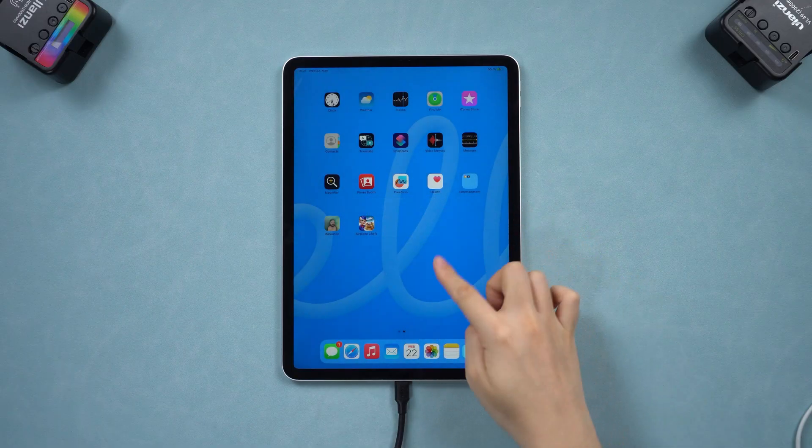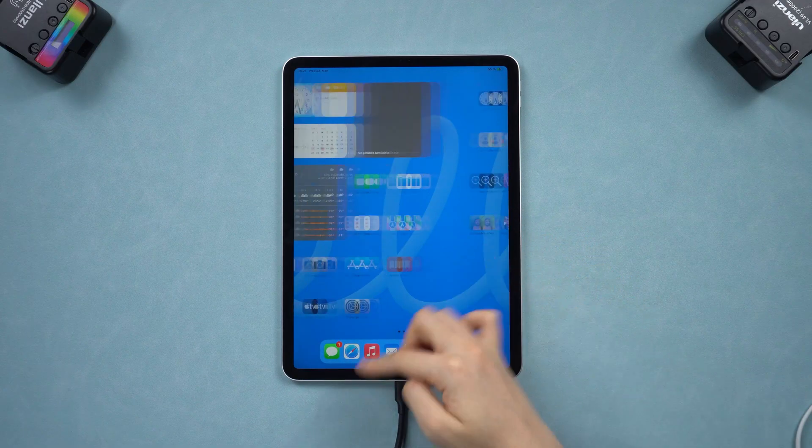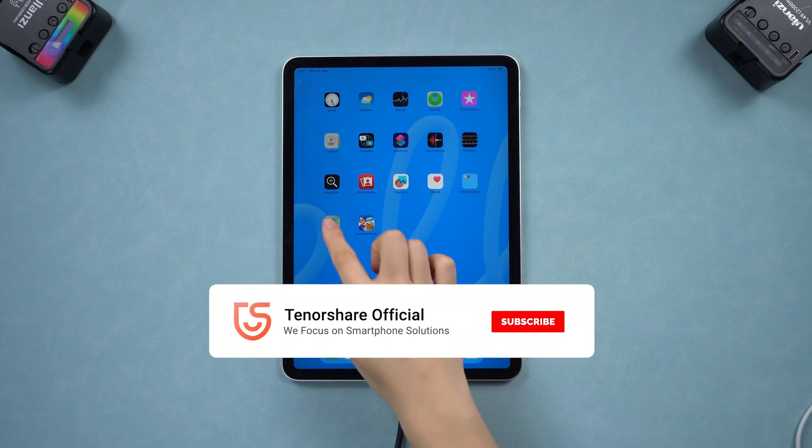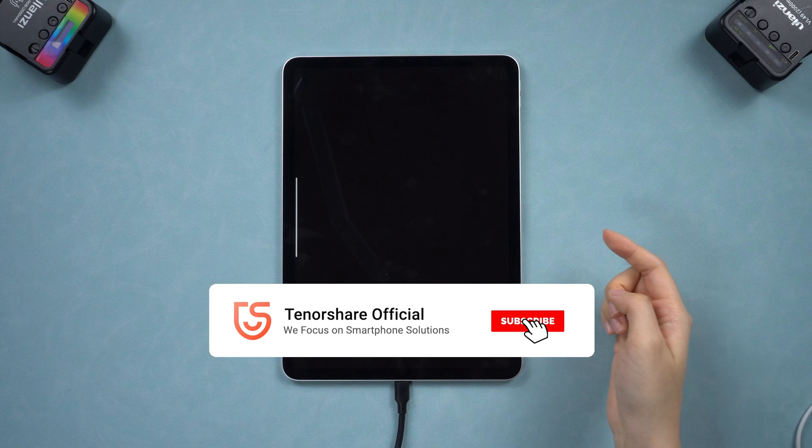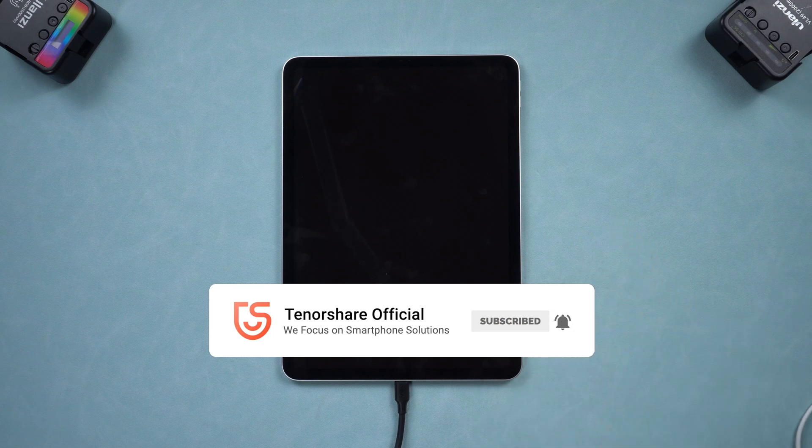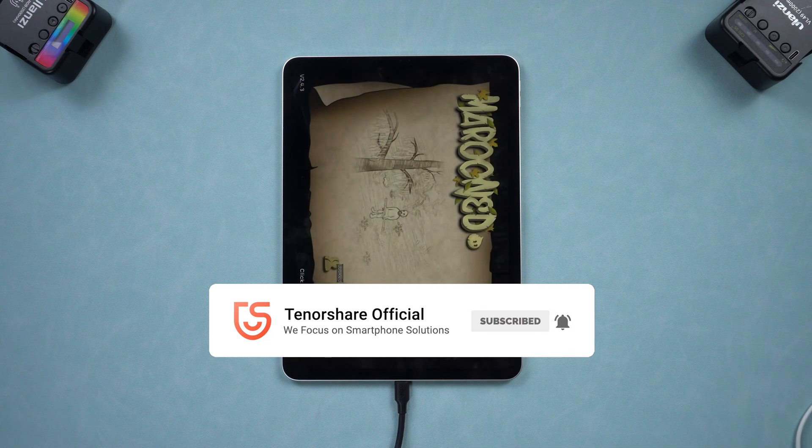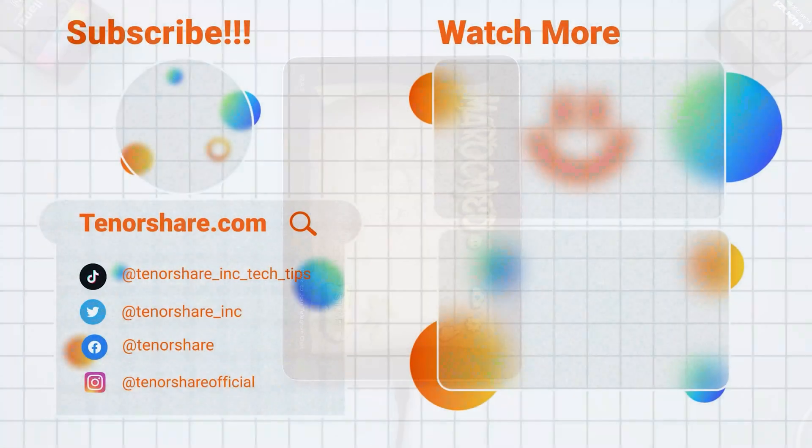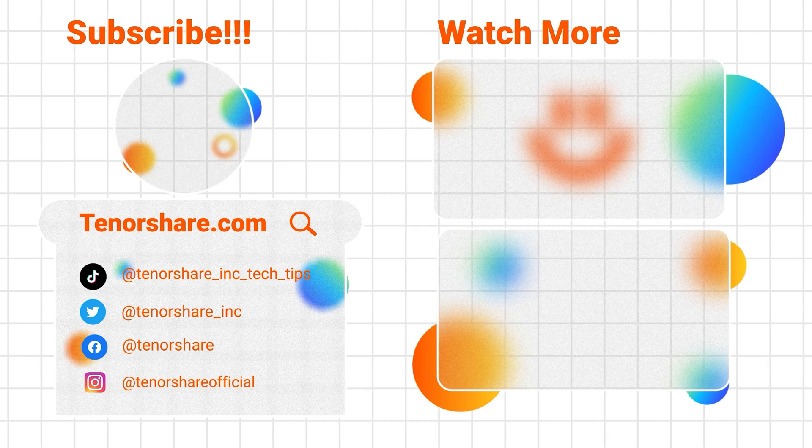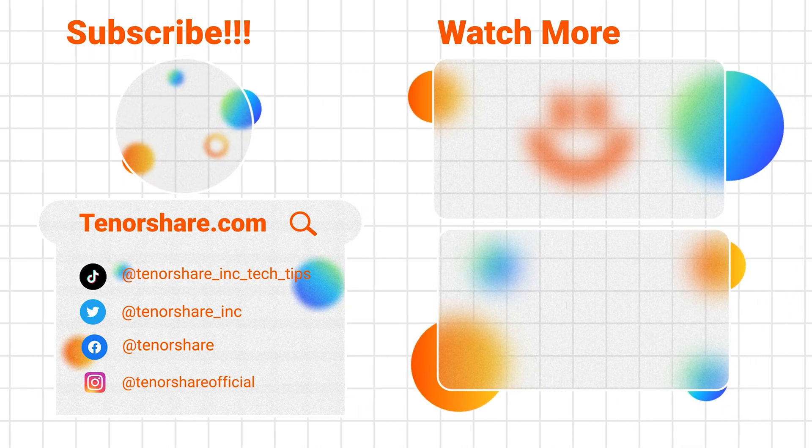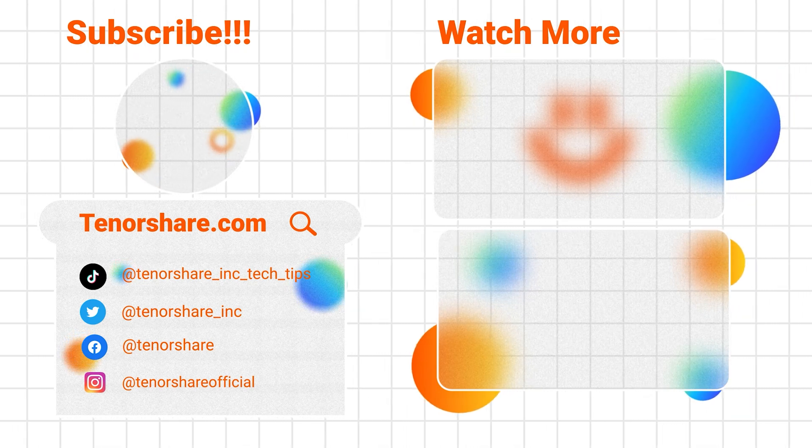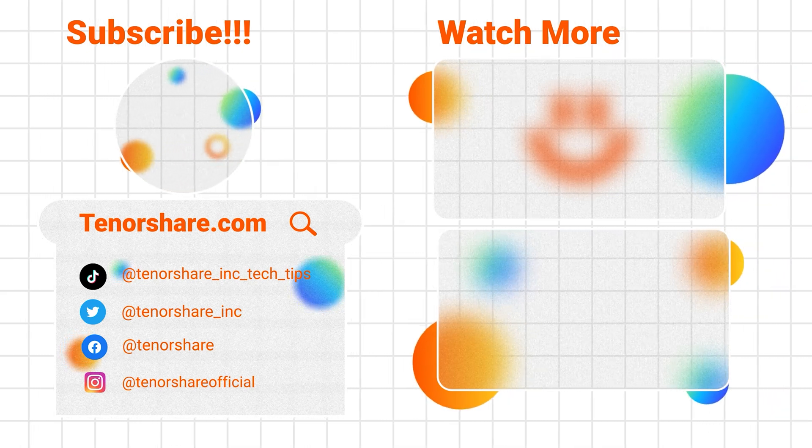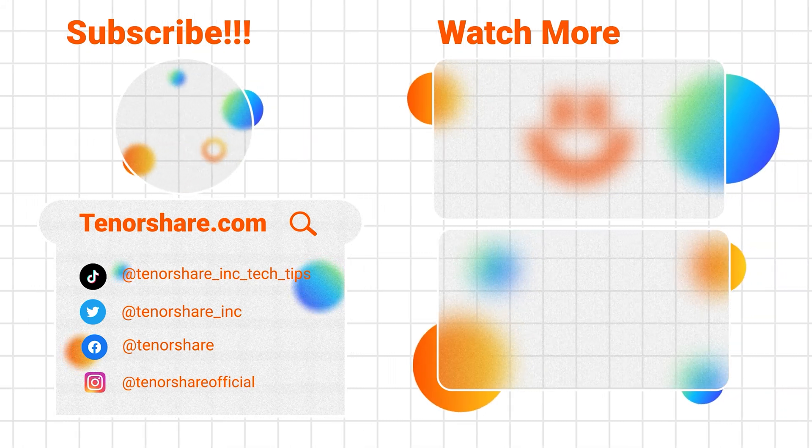That's all for today. I hope these methods help you fix your iPad's charging issue. If you found this guide helpful, don't forget to like and subscribe for more tech tips, or leave a comment with any questions, whether it's related or not. We are always here to help. See you next time.